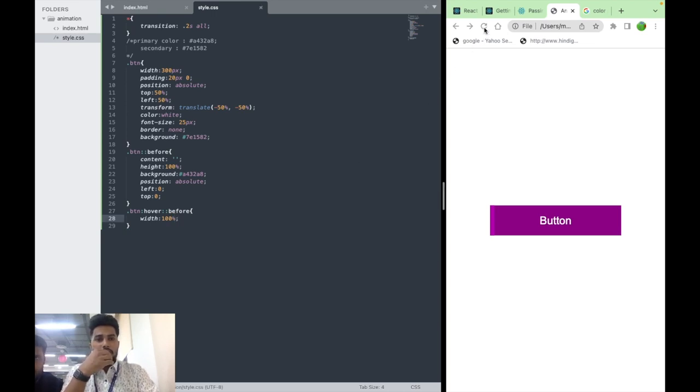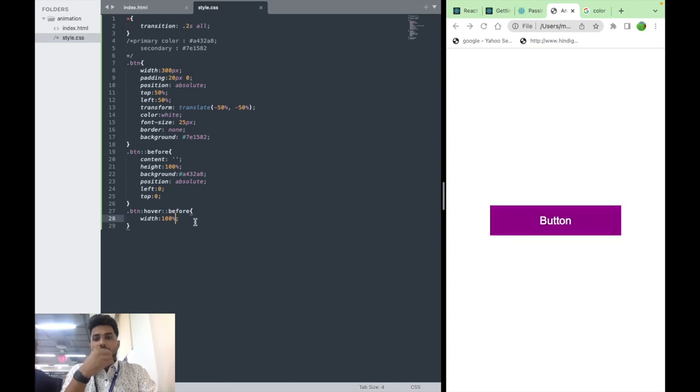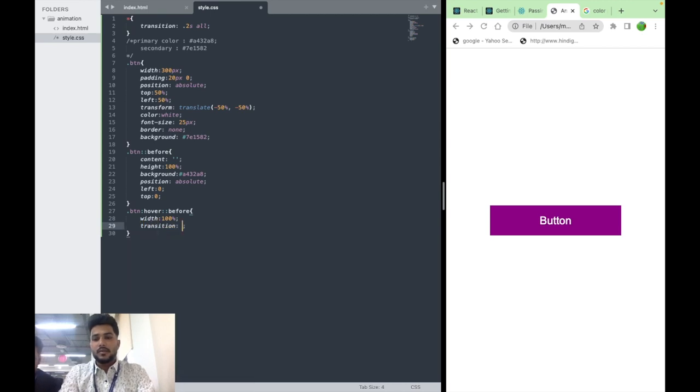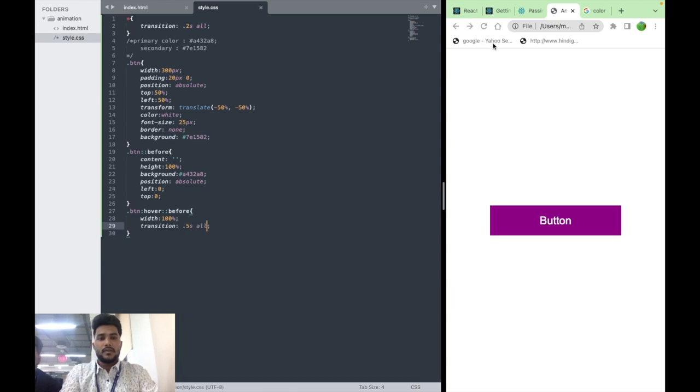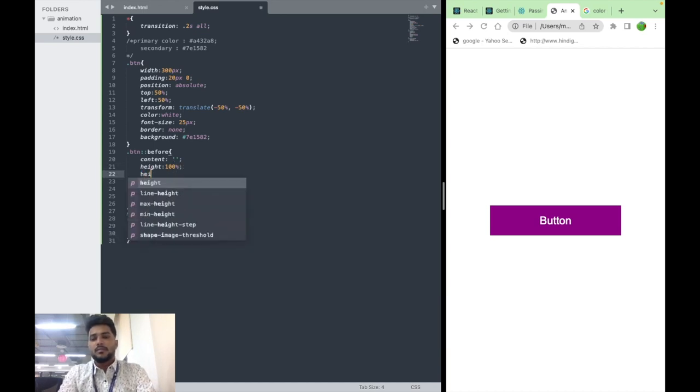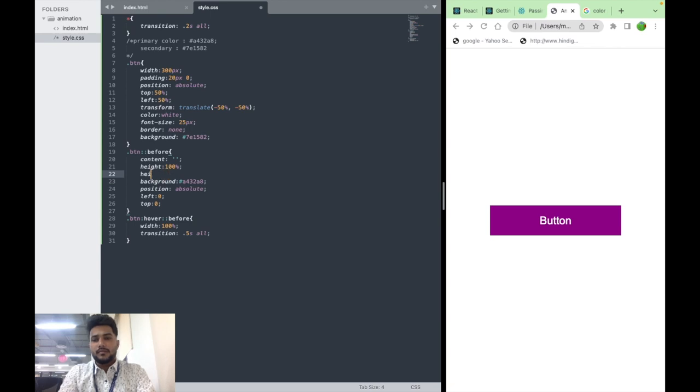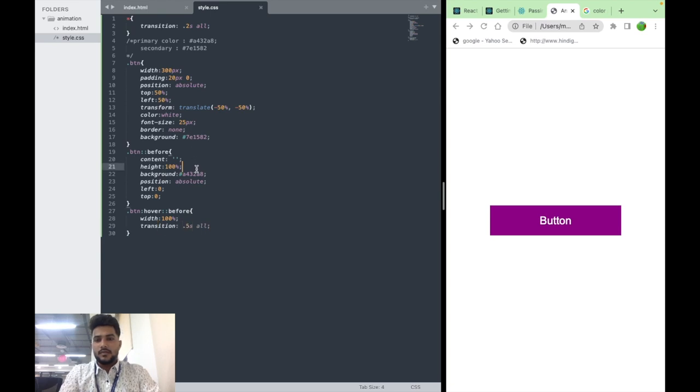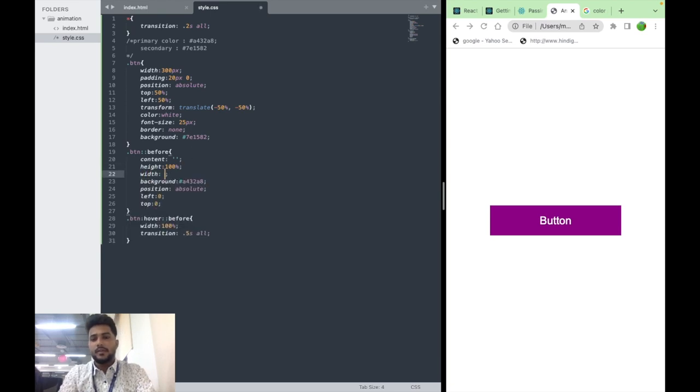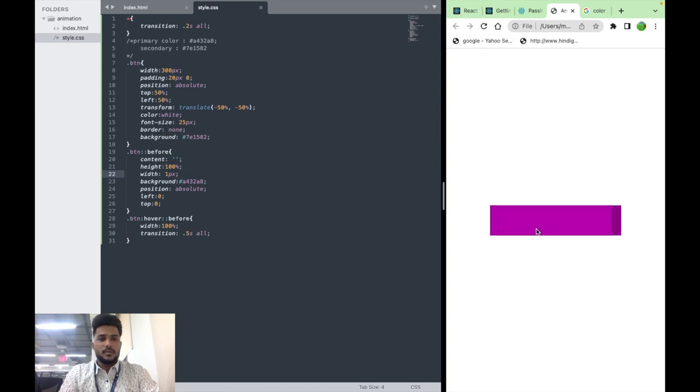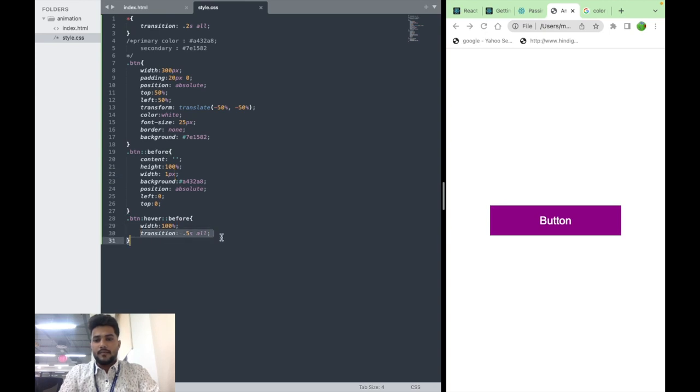For that we can add transition, 0.5 seconds. We have to specify width here also. See, it's coming in within 0.5 seconds. Now see, it's working smoothly.